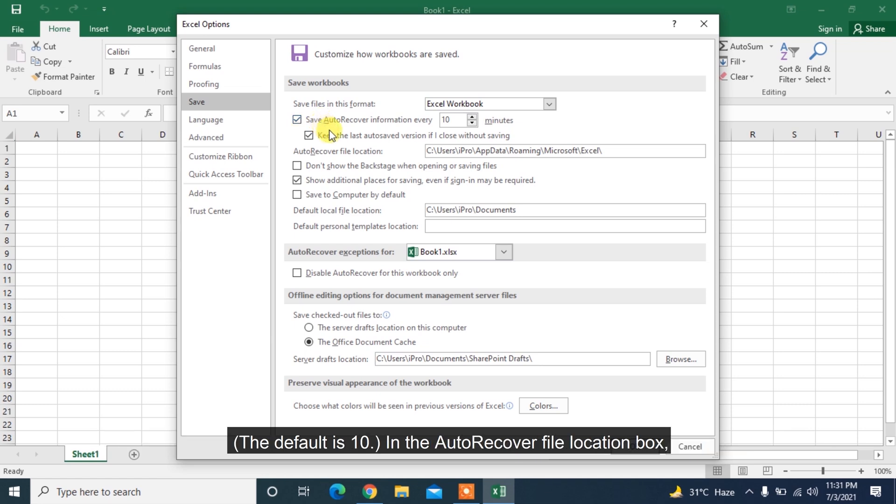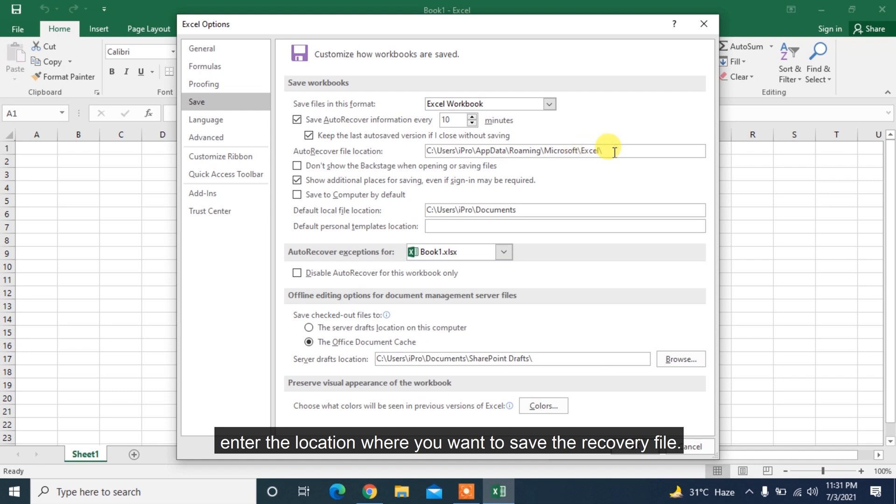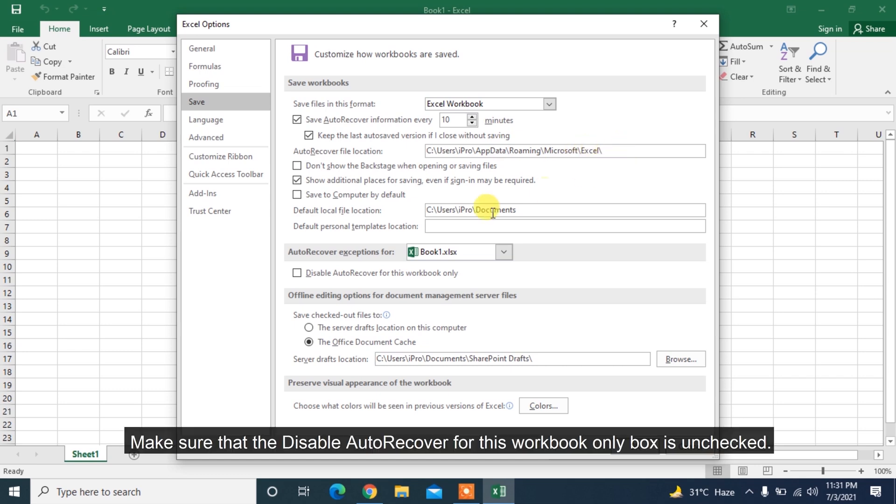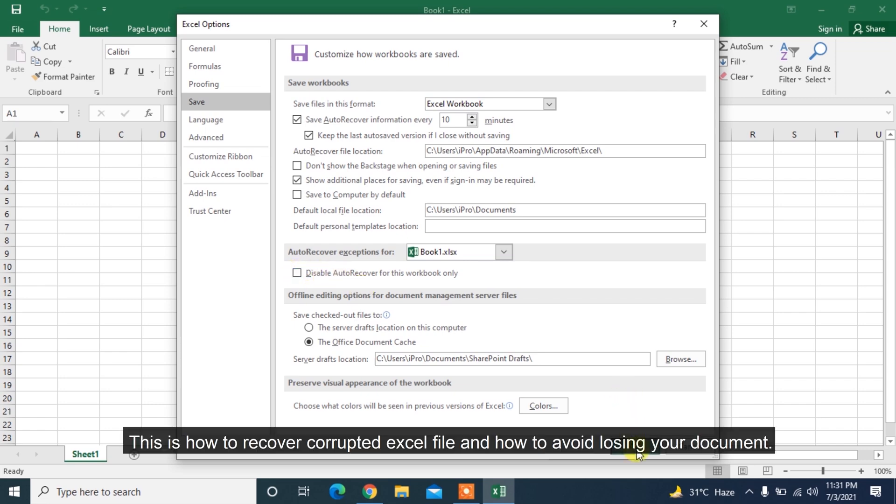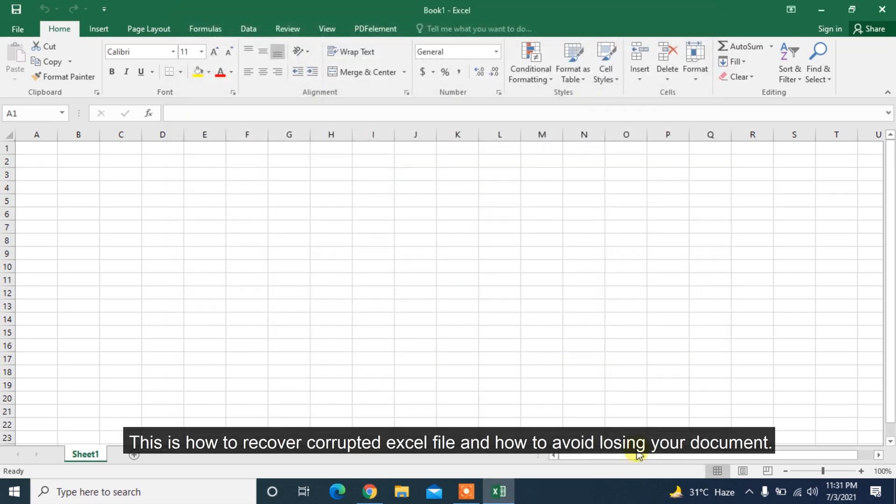In the Auto-Recover File Location box, enter the location where you want to save the recovery file. Make sure that the Disable Auto-Recover for this workbook only box is unchecked.